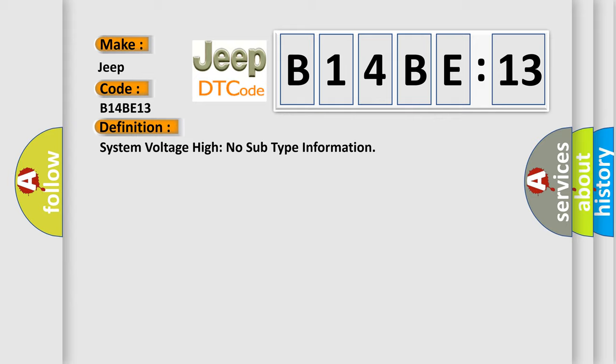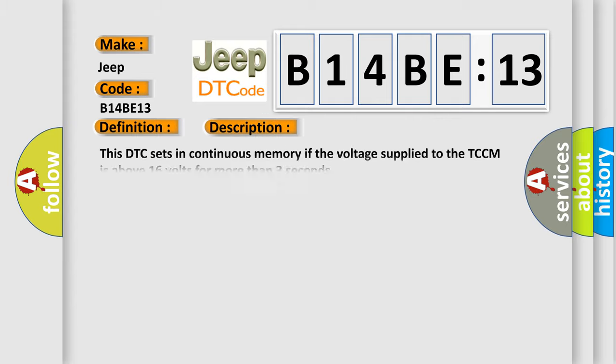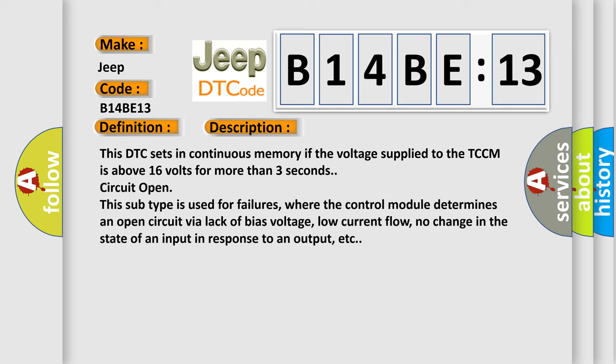And now this is a short description of this DTC code. This DTC sets in continuous memory if the voltage supplied to the TCCM is above 16 volts for more than three seconds circuit open.